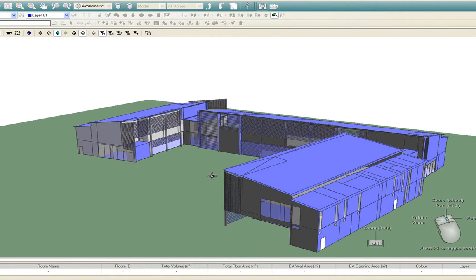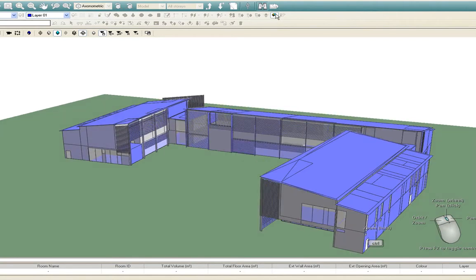This has been an introduction into the capabilities of IES's VE Revit plugin. For more VE demo videos, please visit the IES website.